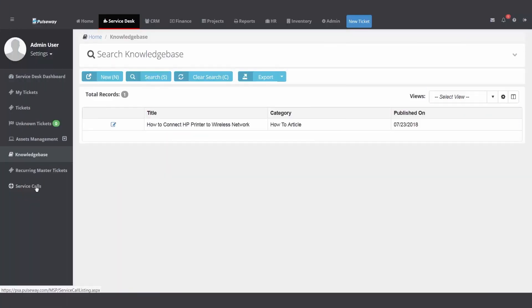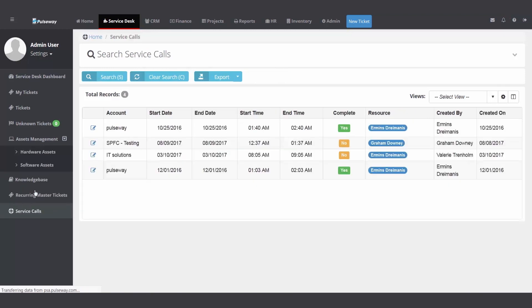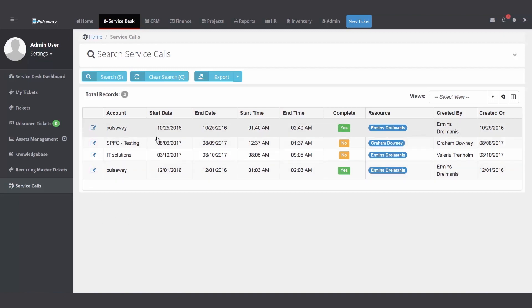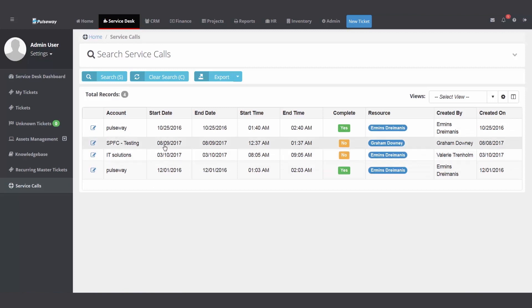The next folder I want to talk about is down here called service calls. Now service calls means you need to be at your customer's location to fix the ticket. I've got a number of service calls in the past. So let me show you how you create a service call.